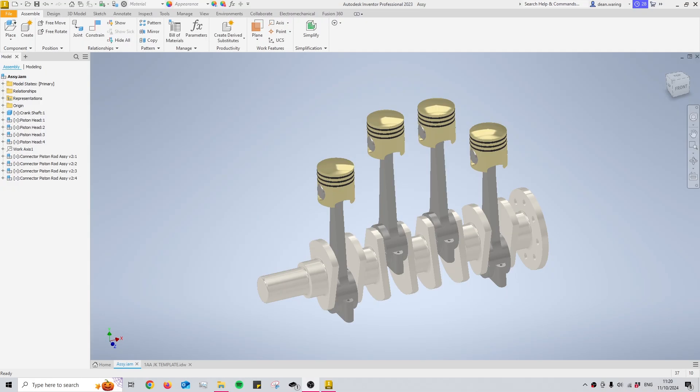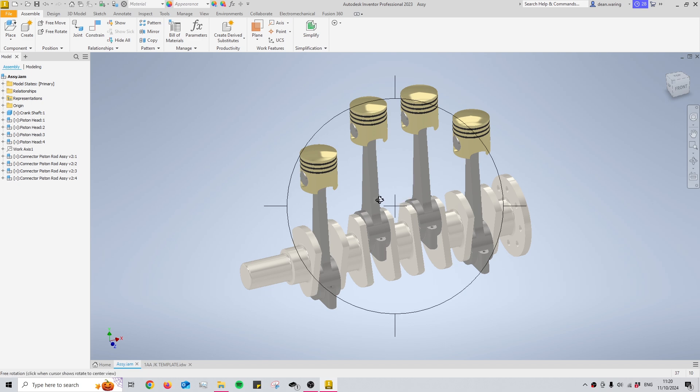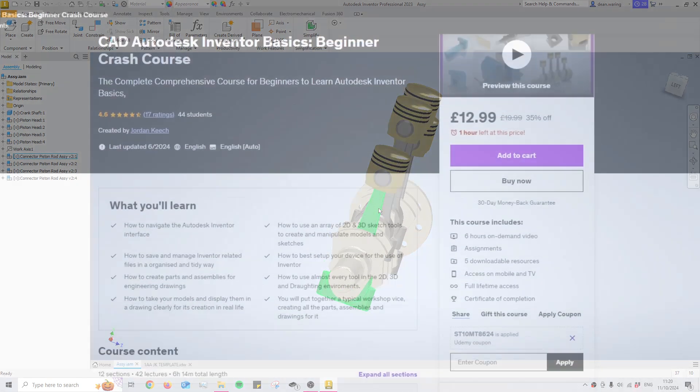Hello and welcome back to my channel Cab with Jordan. Today I'm going to be showing you how to automatically generate a parts list for an assembly such as this one.